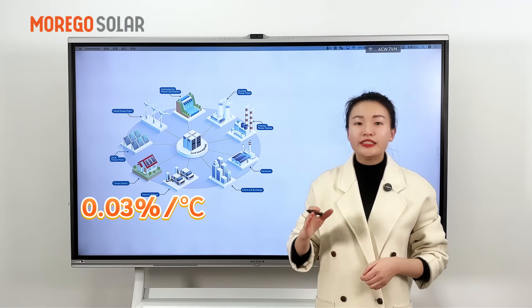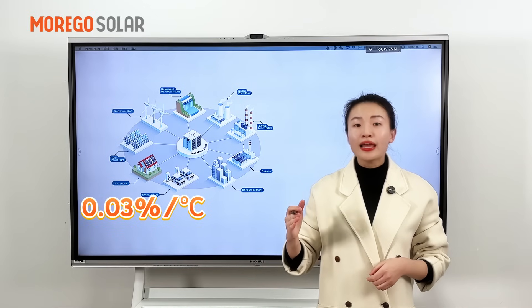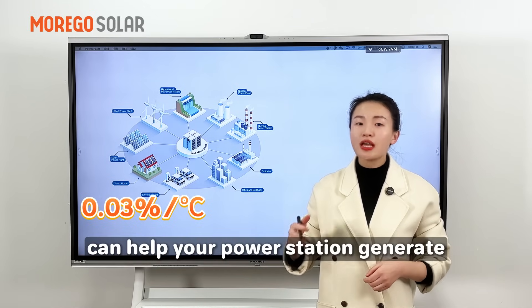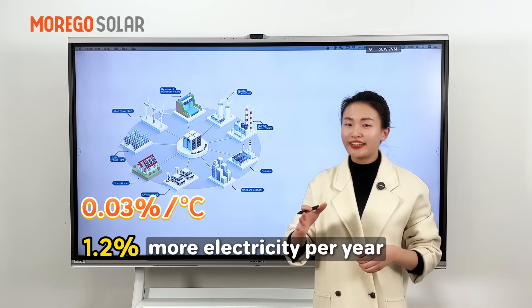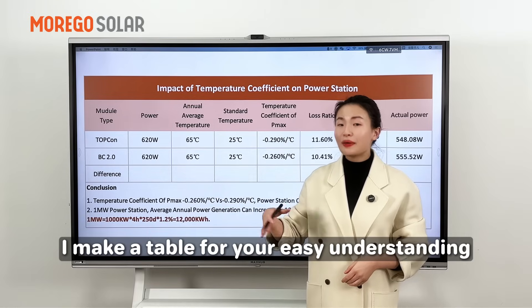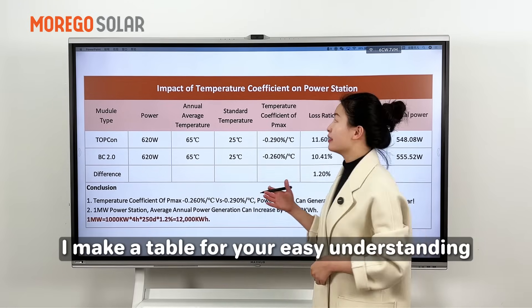The improvement of 0.03% per degree can help your power station generate 1.2% more electricity per year. Let me calculate for you and make a table for your easy understanding.